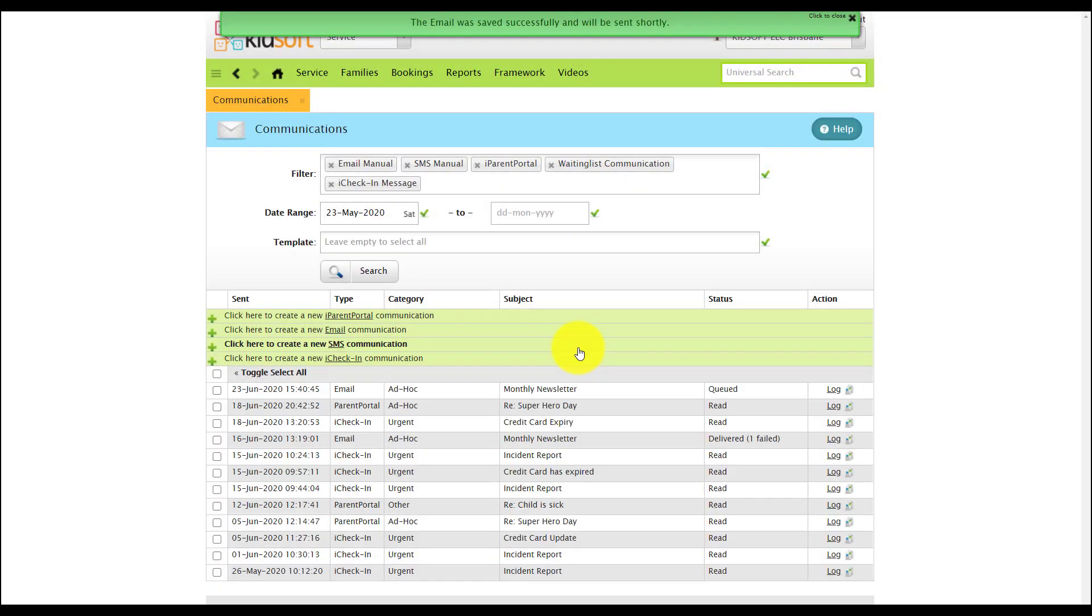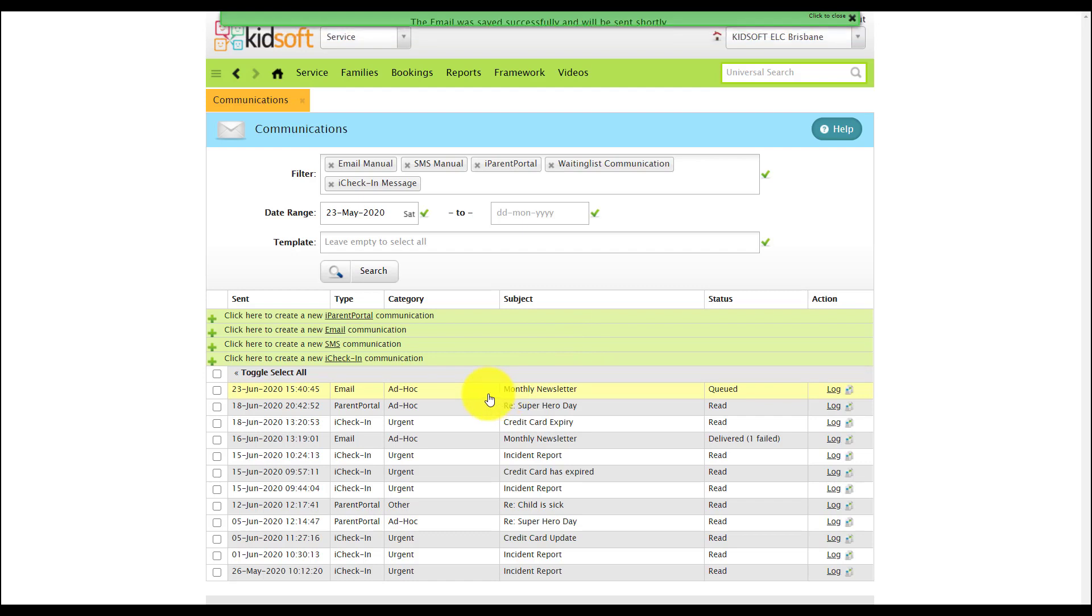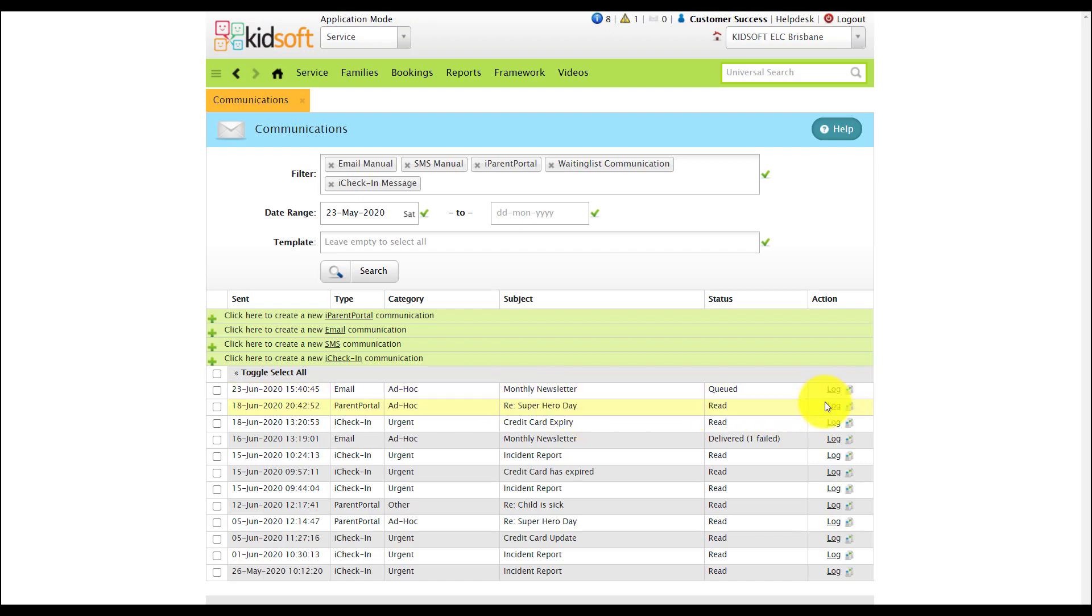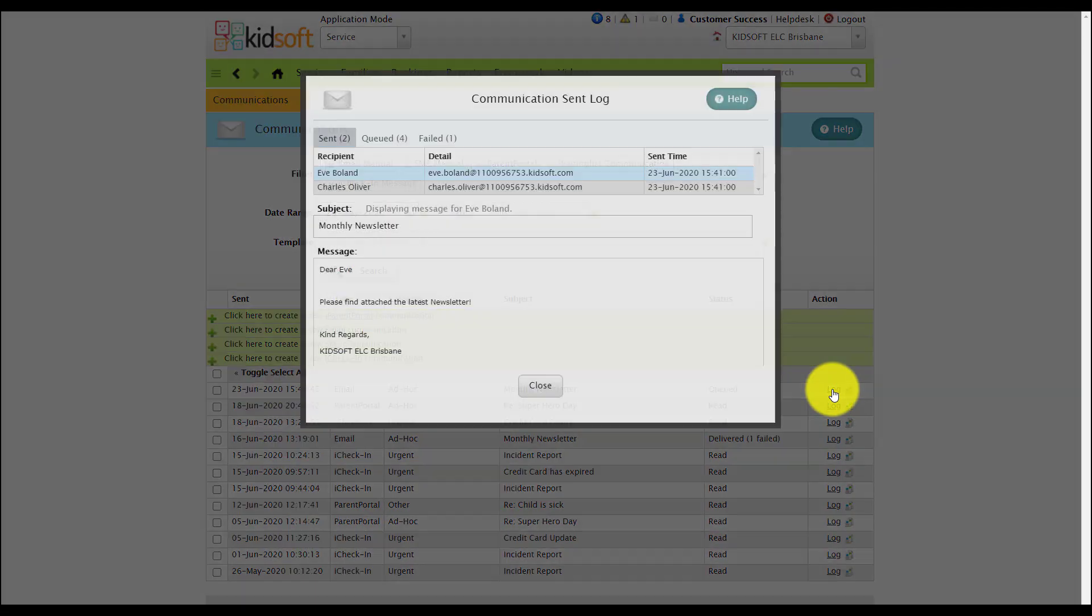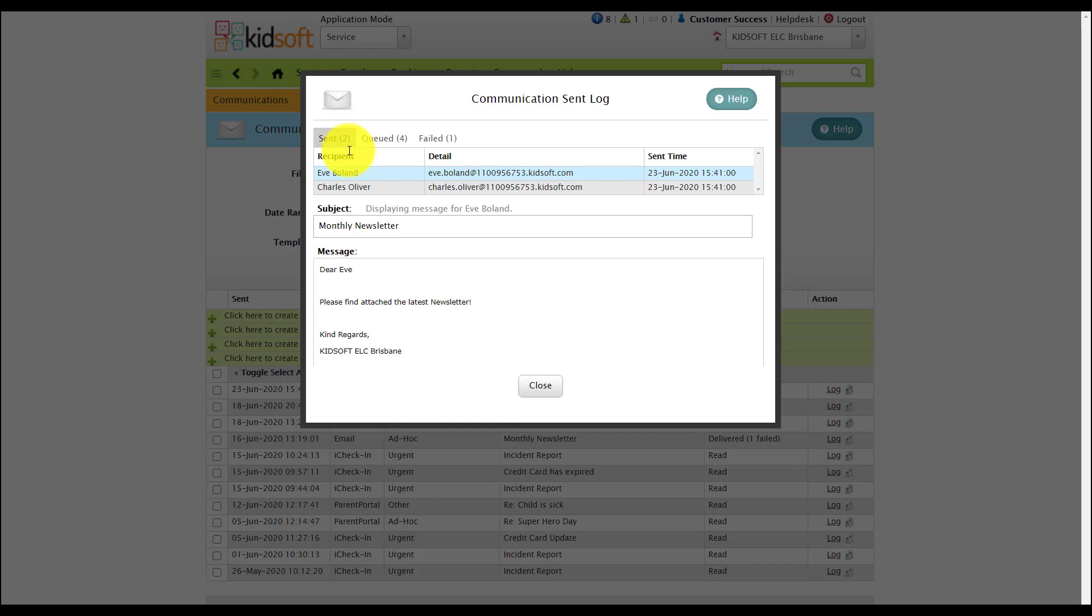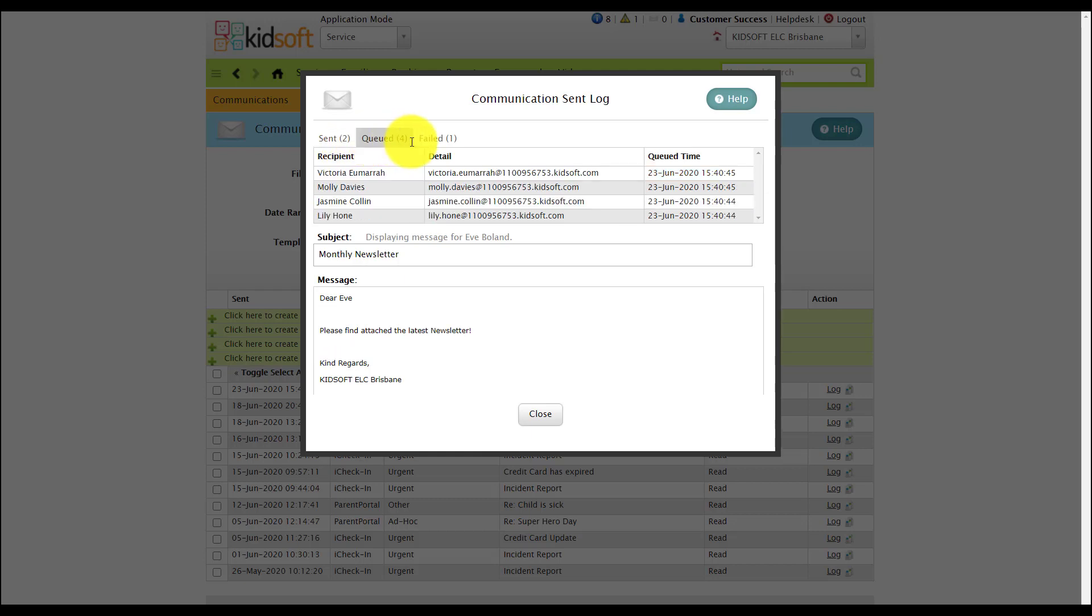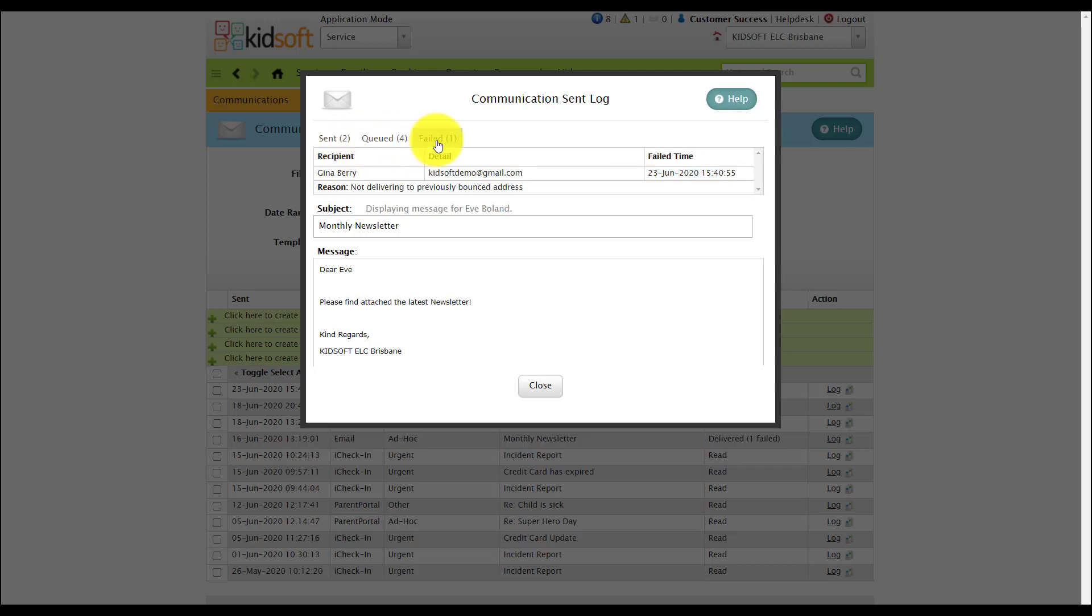The communication log will display all of the communications that have been sent out to the guardians and in the action column you can view the communication by clicking on the log. It will also show if the communication has been sent, queued or it has failed.